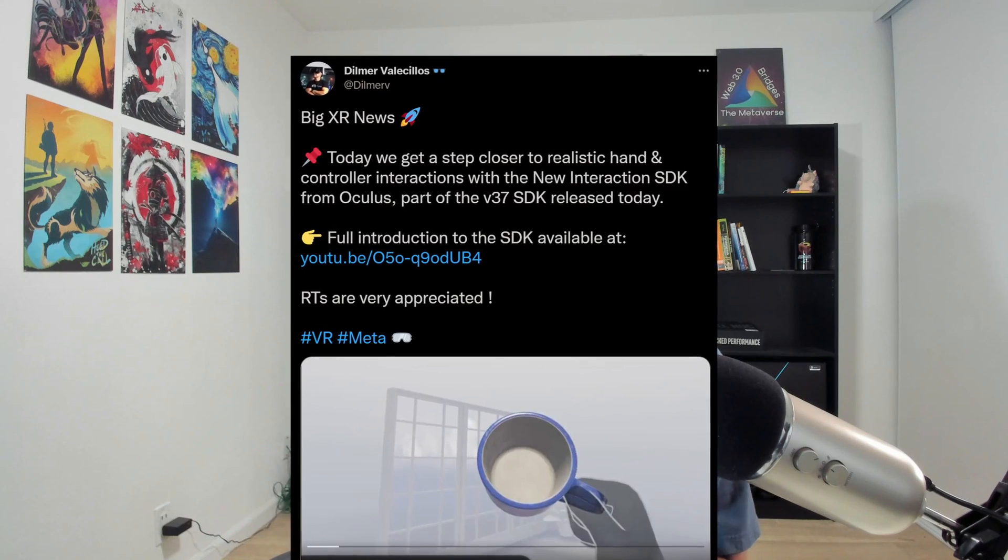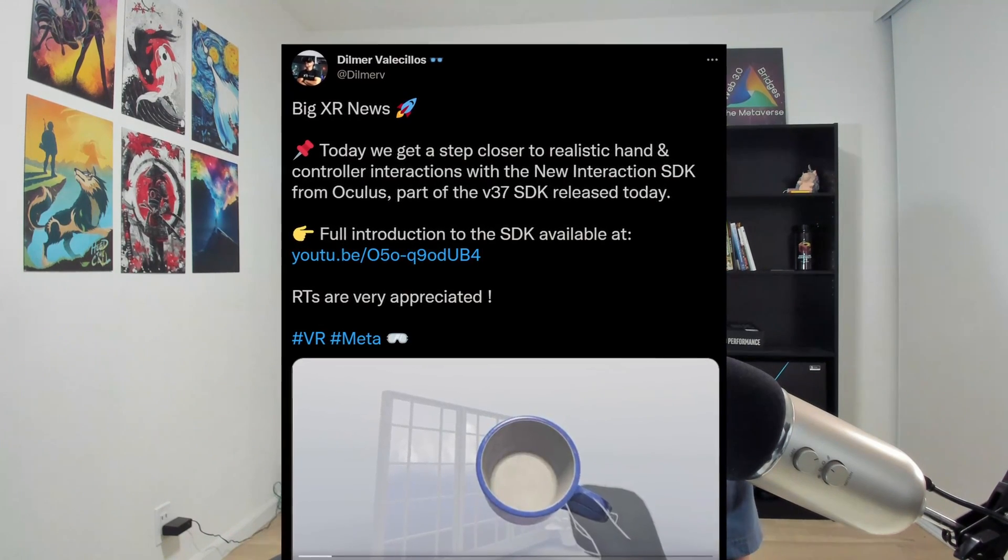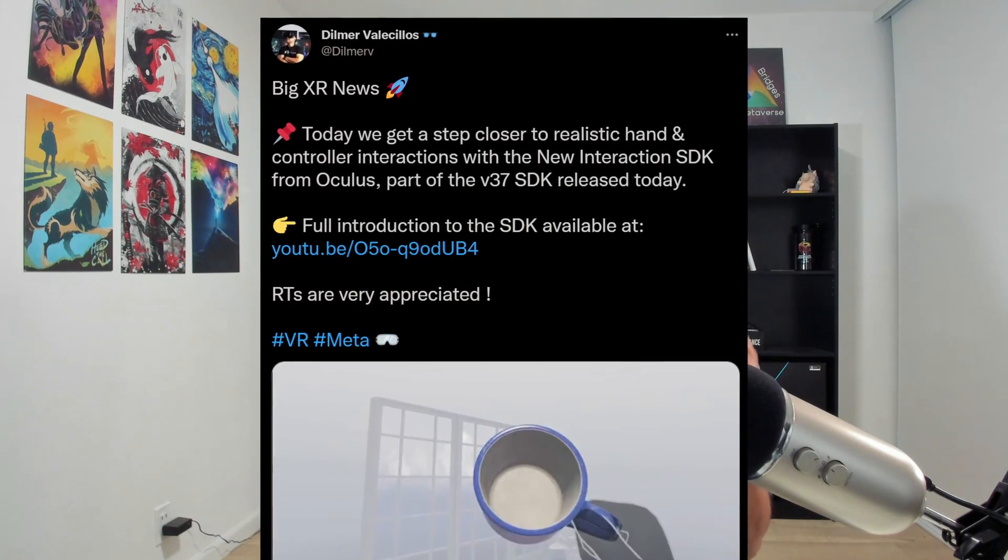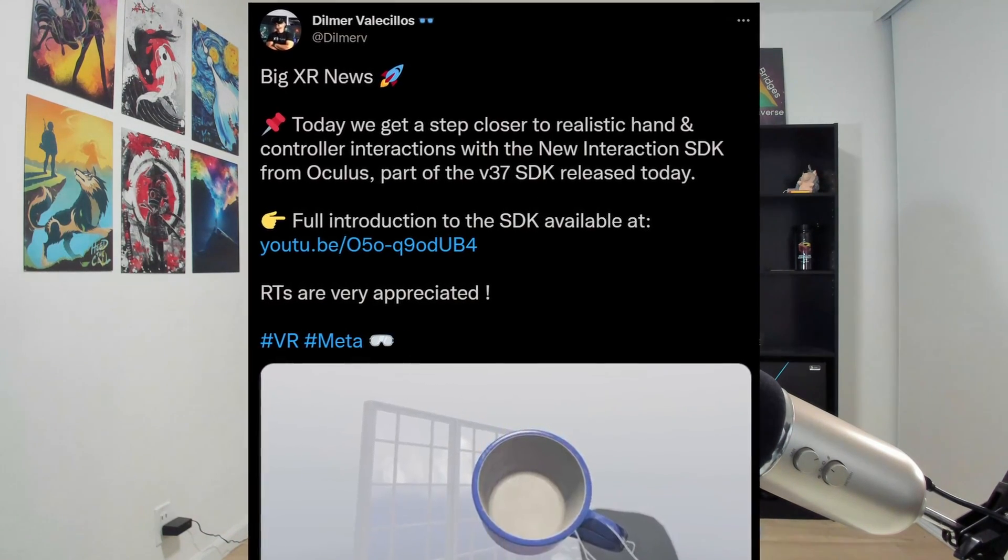Hey everyone, peace man, coming at ya. Recently on Twitter, I saw Dilmer's post about the Oculus interaction with the hand SDK, and I was like, I haven't actually spent a lot of time recently playing around with VR.